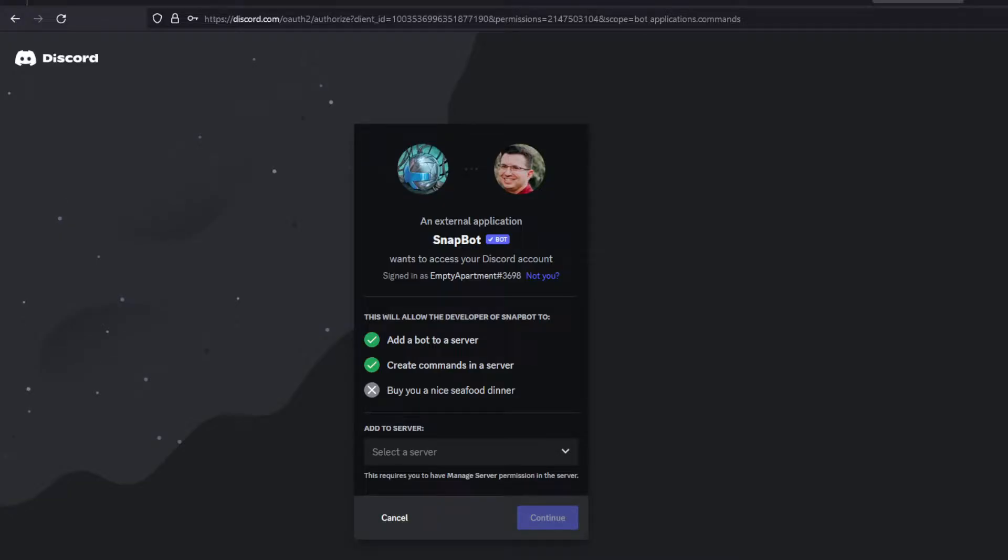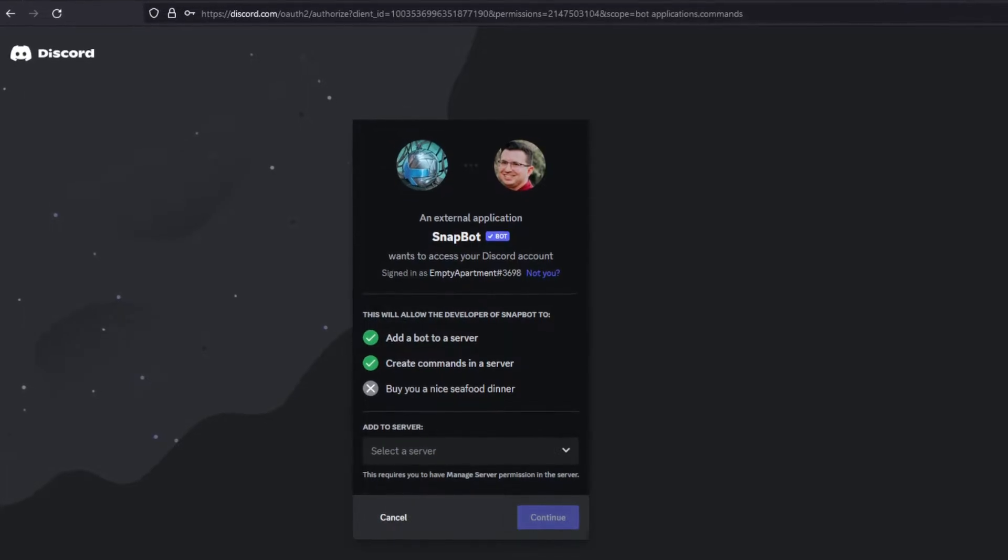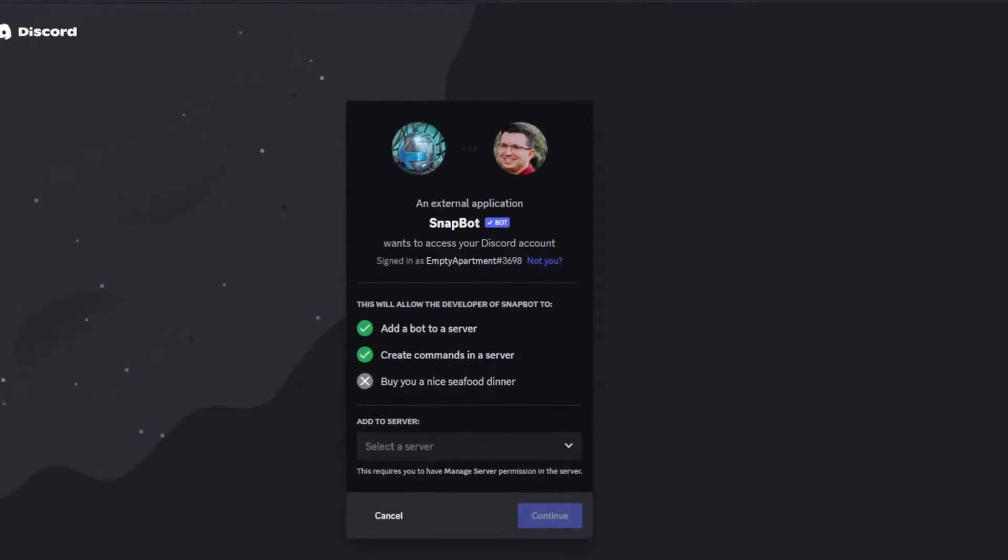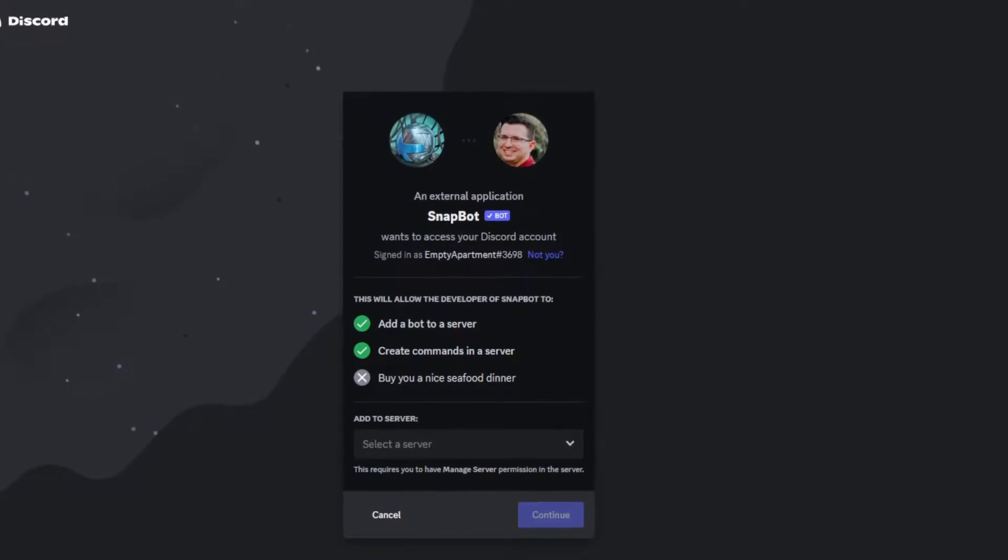Okay, first things first, you're going to add the bot to your server. This bot is called SnapBot. A link to add it will be down in the description or the pinned comment. And once you click on it, we'll bring you right here.